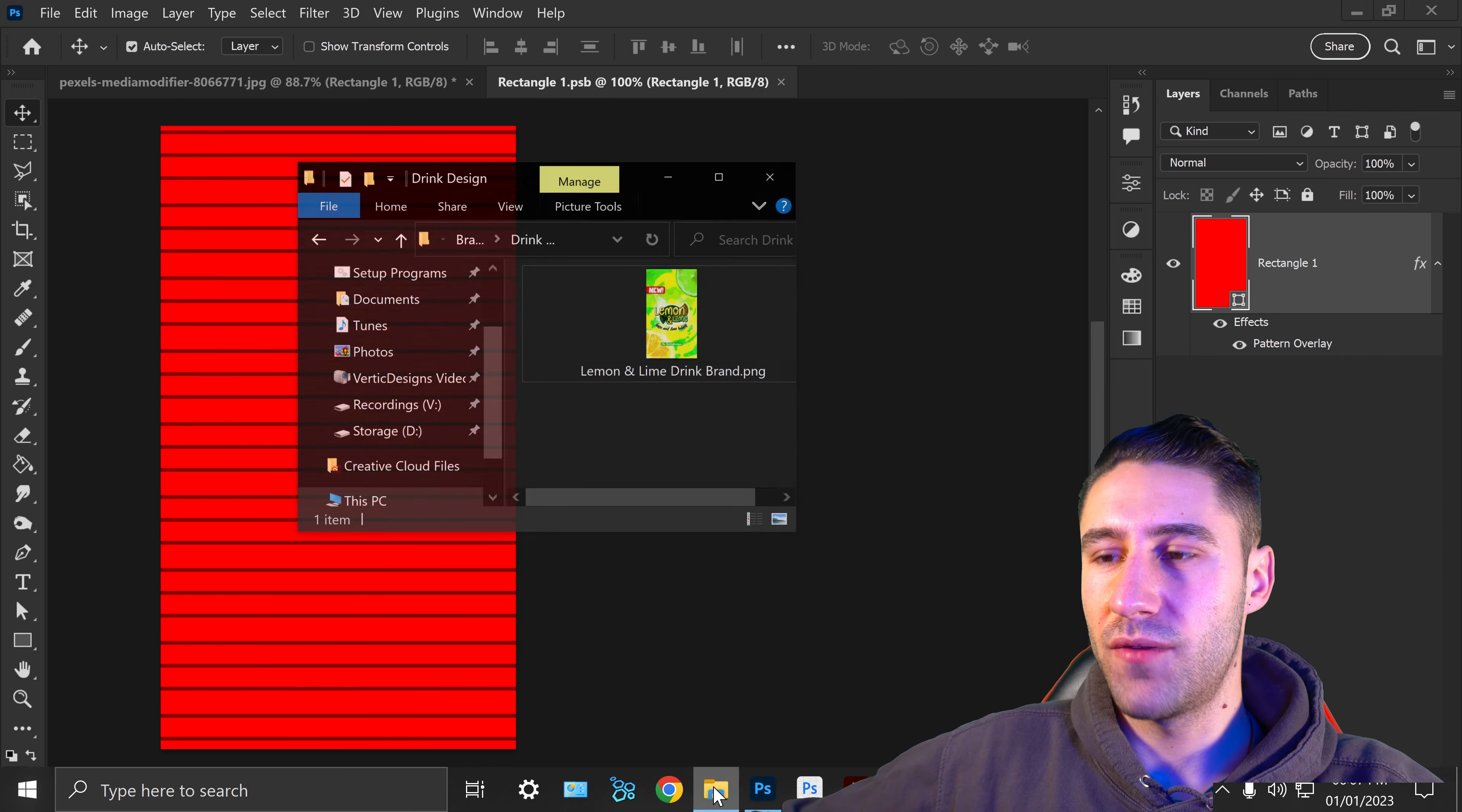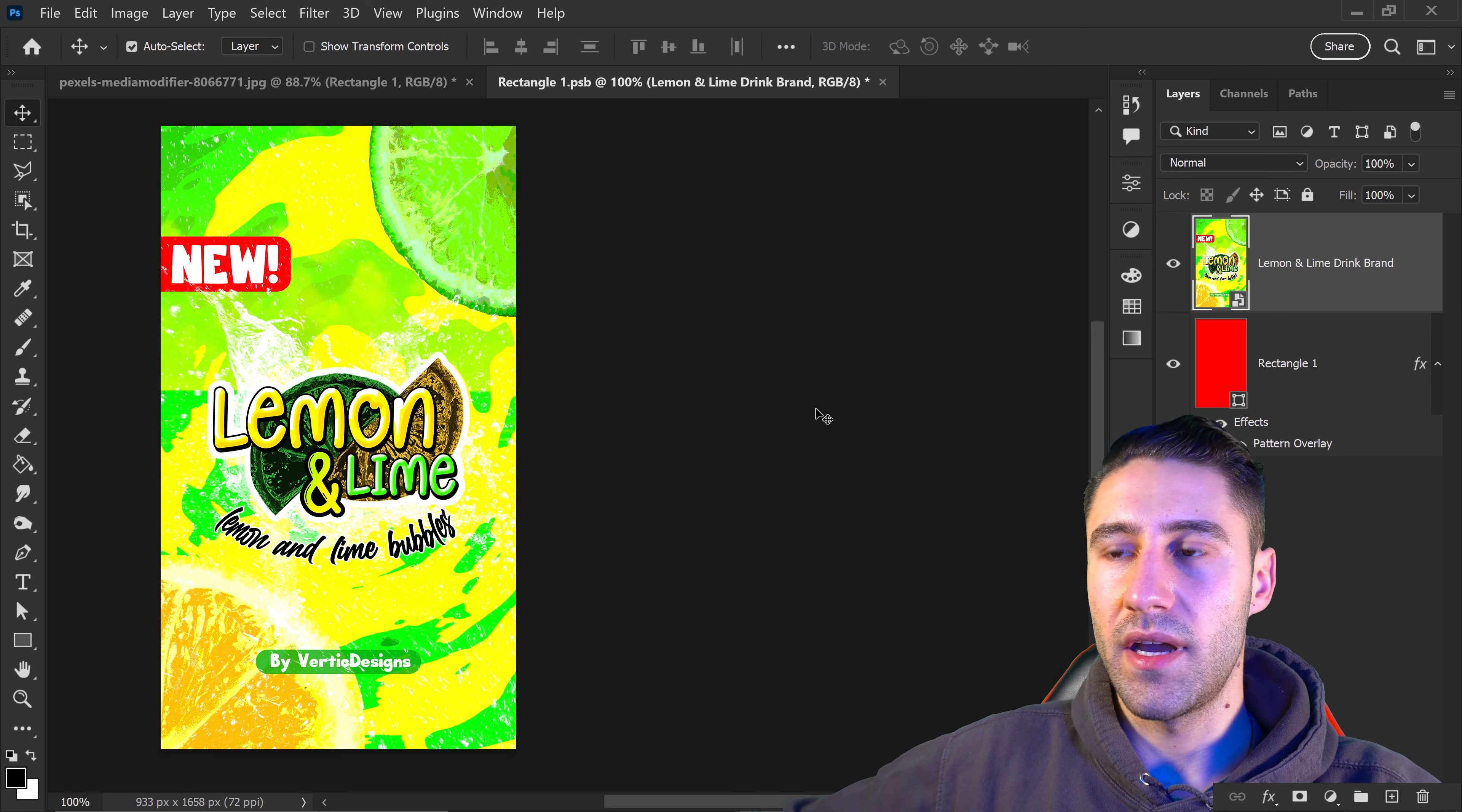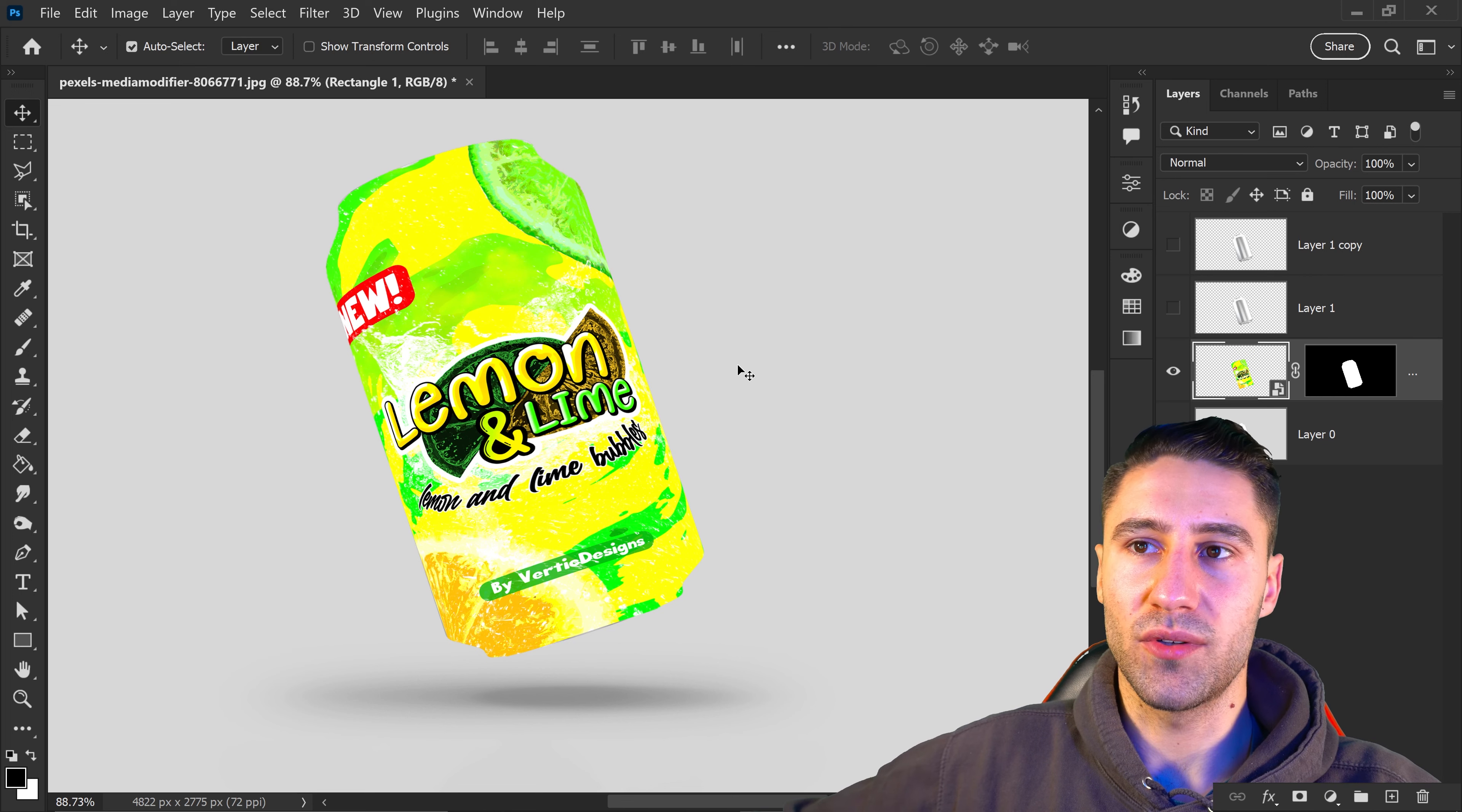For example, I created a fake brand called Lemon and Lime. I'm going to drag and drop this into Photoshop, scale it up, and apply it onto the area. Hide the background layer underneath, then close this down and click Yes. Now we've applied it onto the product.